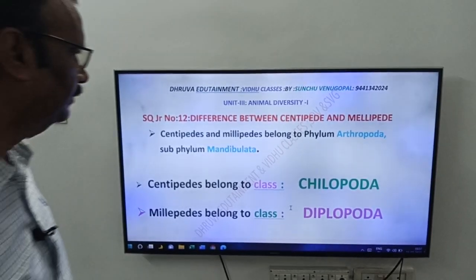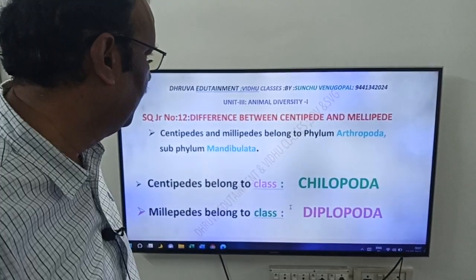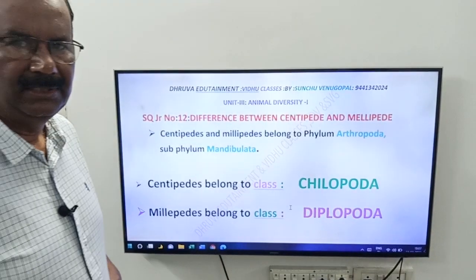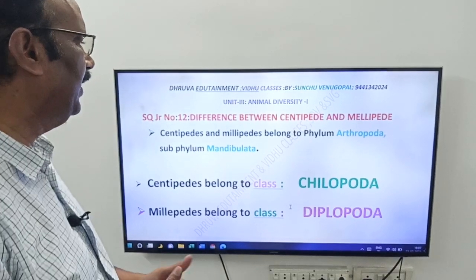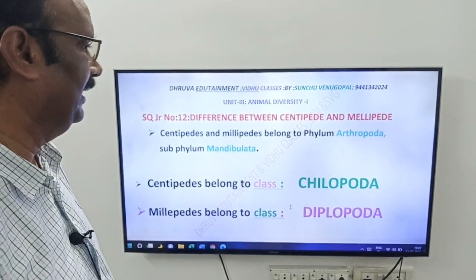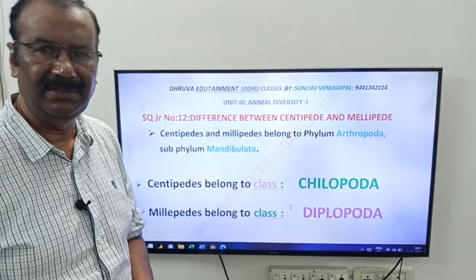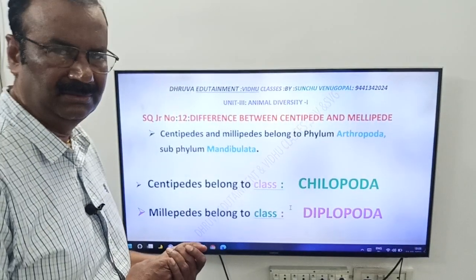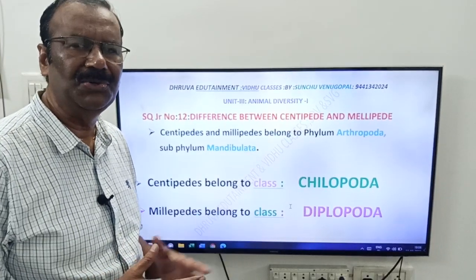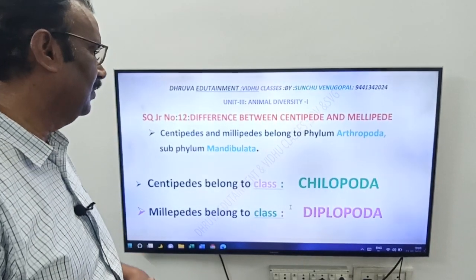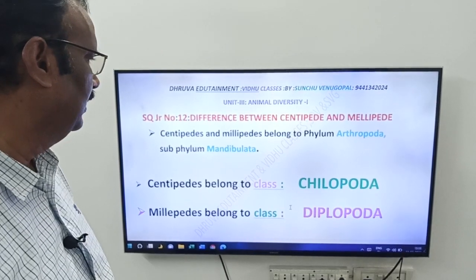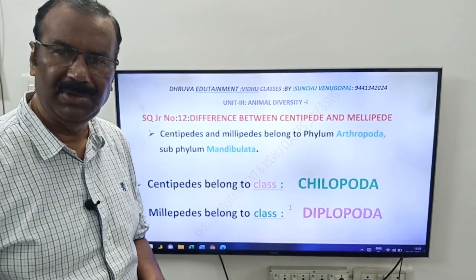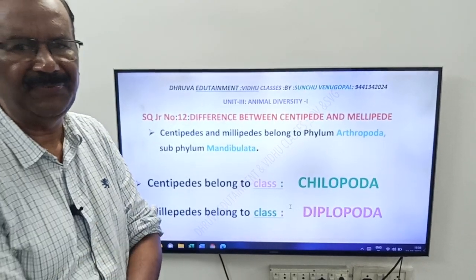Hi friends, good morning. Next video from Dhruva Edutainment and Vidhu classes. This video is from Unit 3, that is Animal Diversity 1 of Intermediate First-Year Zoology. This is a short, important, and simple question: write about the differences between centipede and millipede.